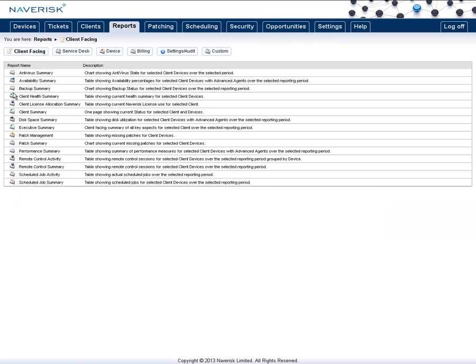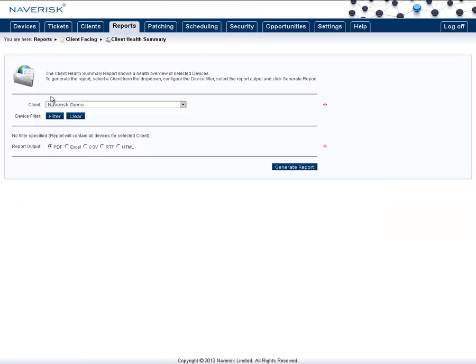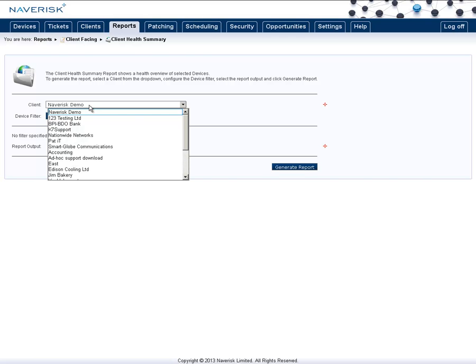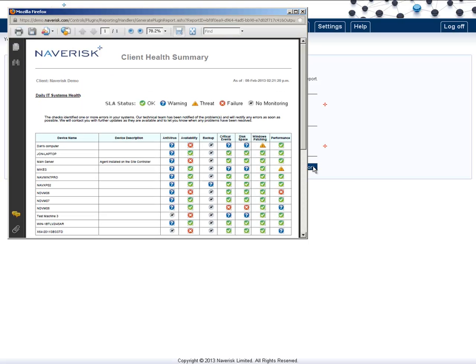The client health summary is perfect for a daily basis. This is a traffic-light type of report, which shows a current overview of the situation of every one of their devices and the current status of each component, from antivirus, availability, backup, critical events, disk space, Windows patching, and performance.